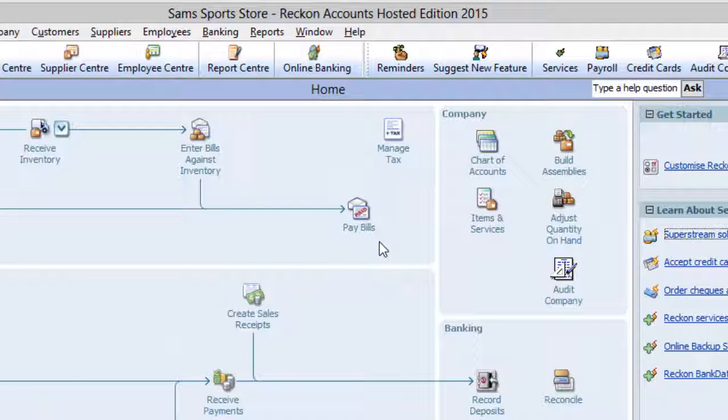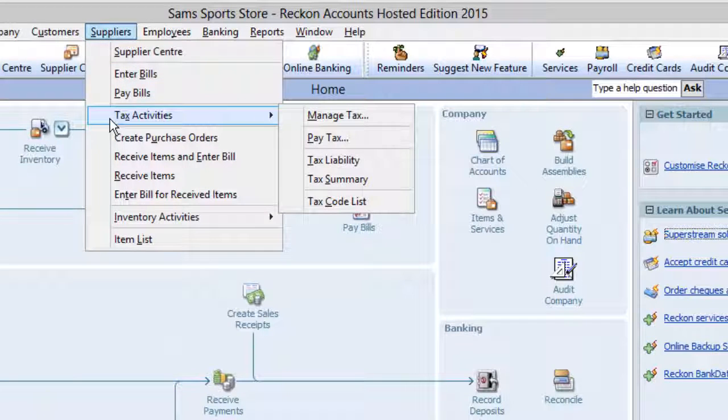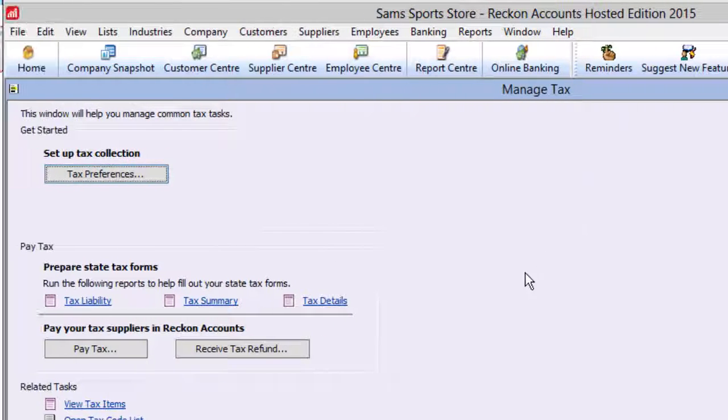To process the refund, click on Suppliers, then Tax Activities, then Manage Tax, then Receive Tax Refund.